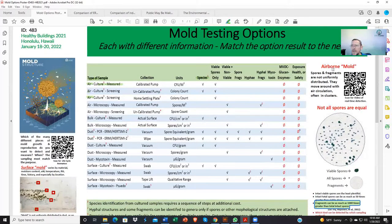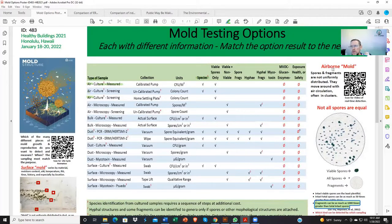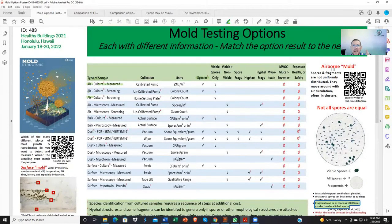So why did I bring that up? Because culturing for the vast majority will not be able to identify those fragments, unless it has a nucleate center that can actually grow. That represents the vast majority of fragments, so culturing is limited — it's not going to identify everything.